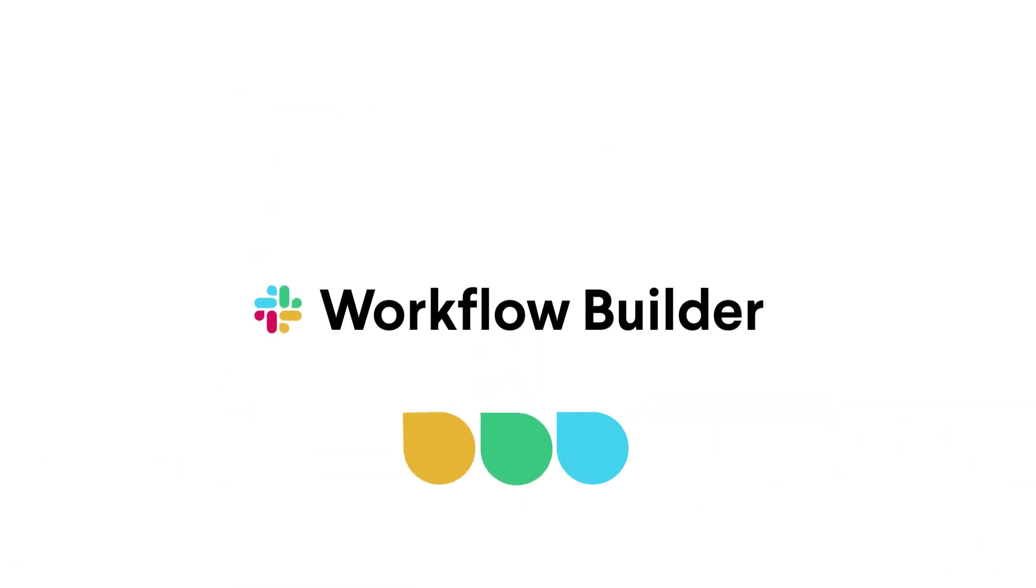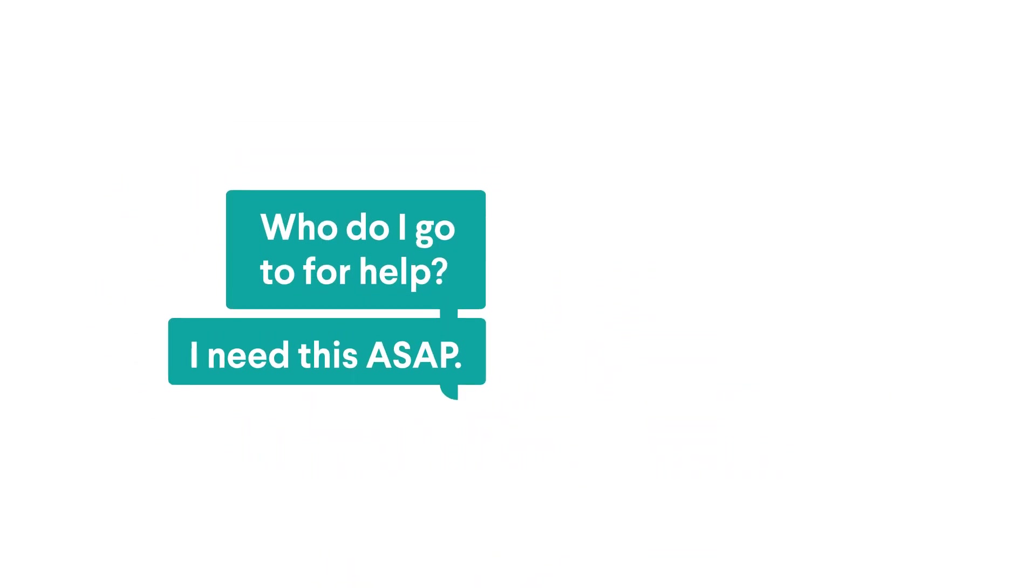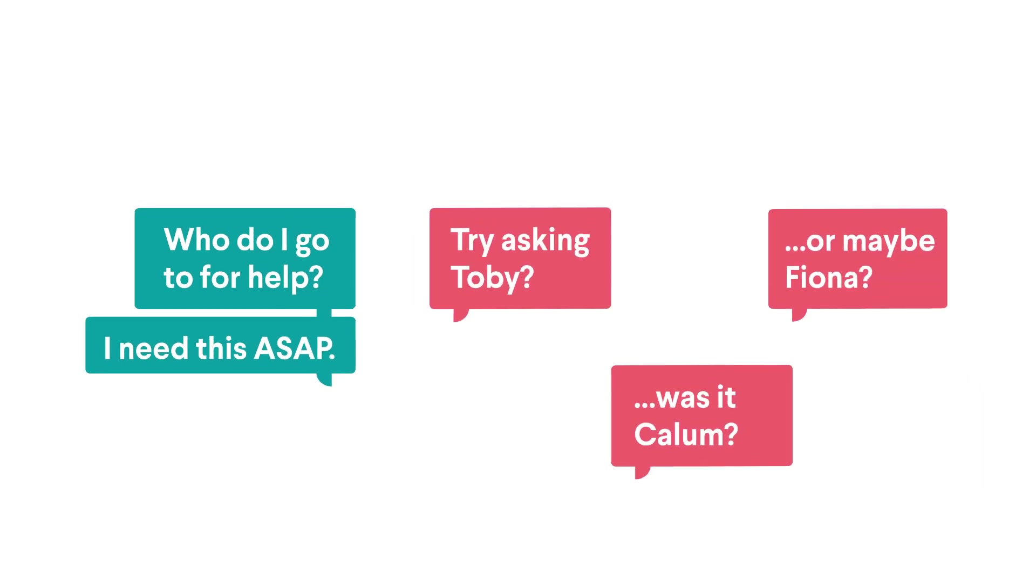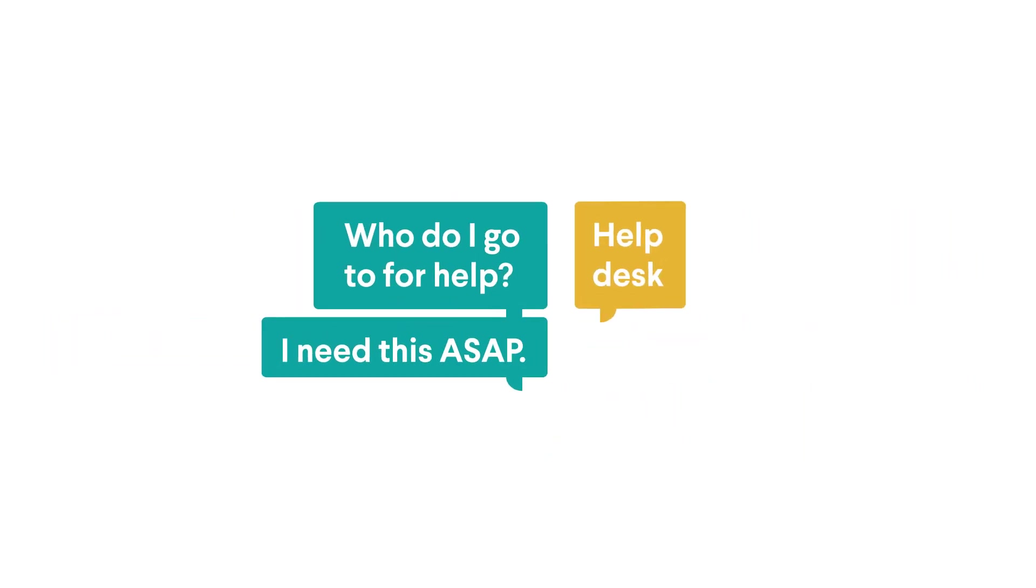That's why there's Workflow Builder by Slack. A workflow takes a process that's usually tedious, making or receiving a request for example, and streamlines it for you in real time.